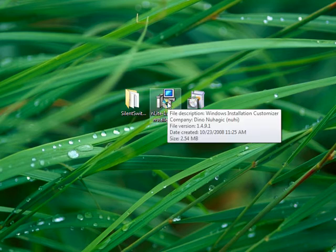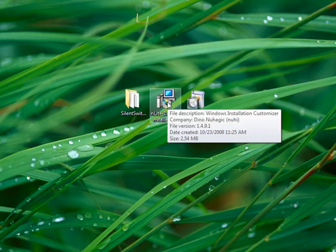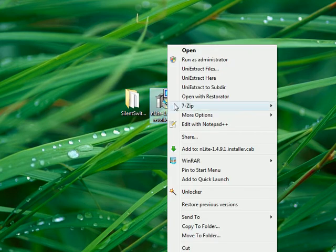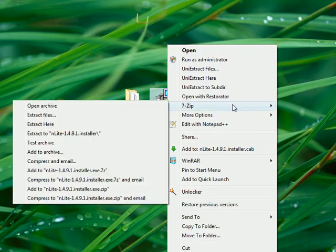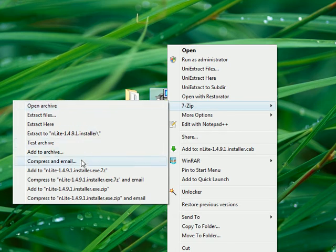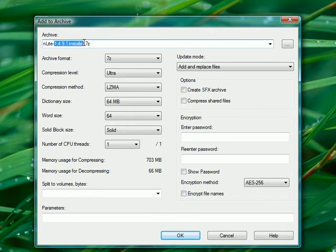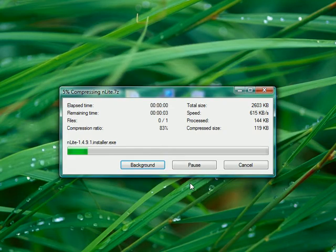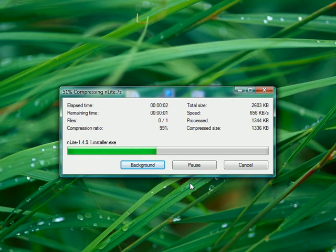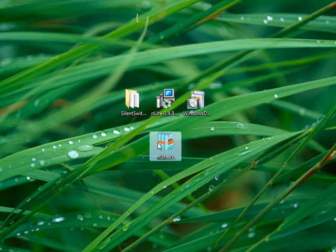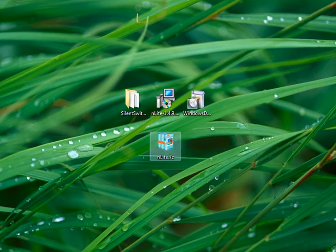So what we're going to do next is we're going to 7-zip this installer. We're going to add it to a 7-zip archive. So we're going to give it a nice name, just nlight, not nlightinstaller. So what we did is we zip the installer. As you can see, we have an nlight.7z and inside it, we have the installer.